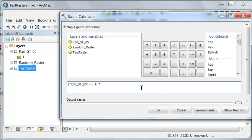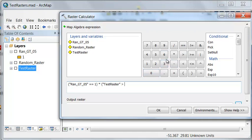Take that, and we'll ask the question: is the test raster have a value above 60? So that will return a 1 if the question is true, a 0 if the question is false.